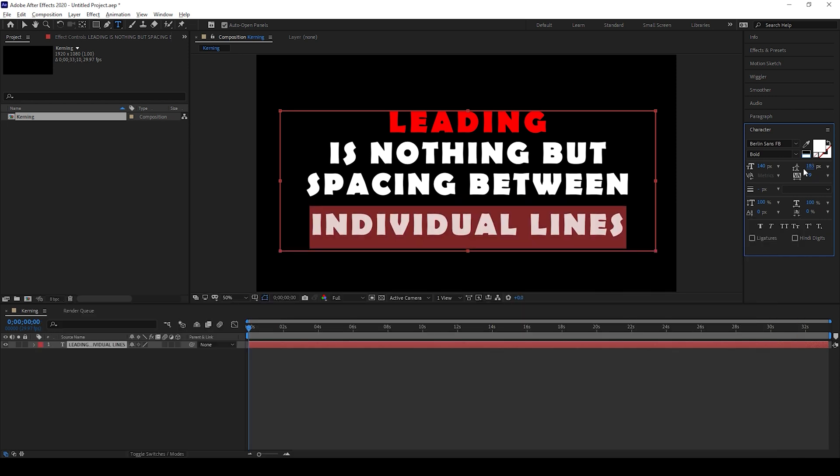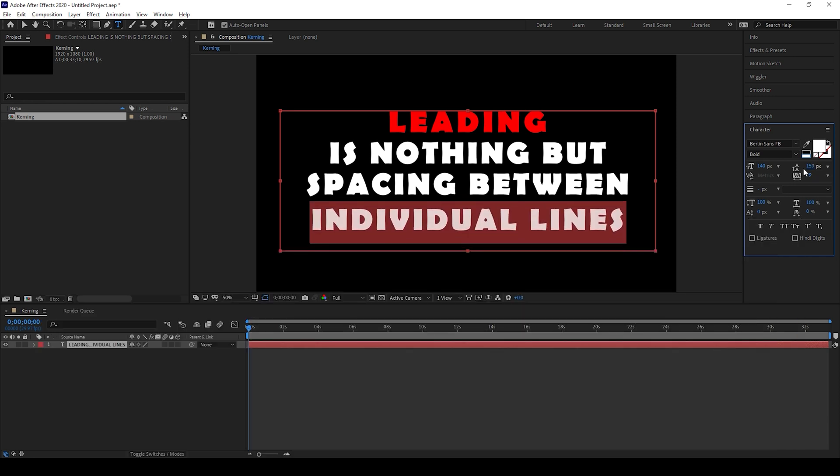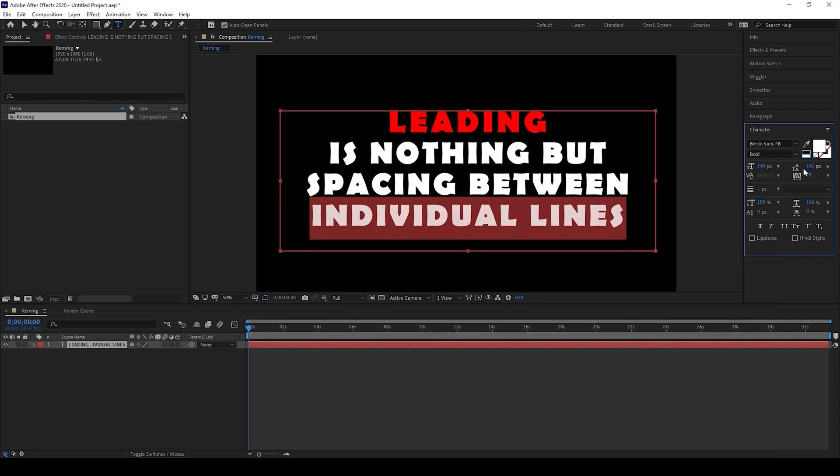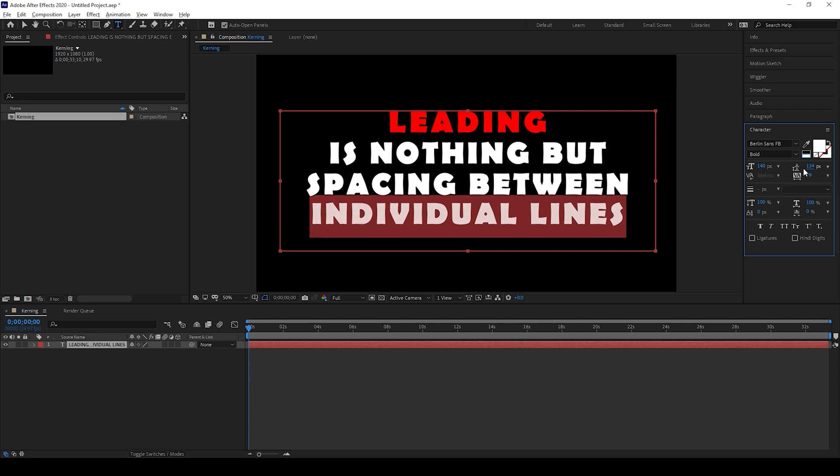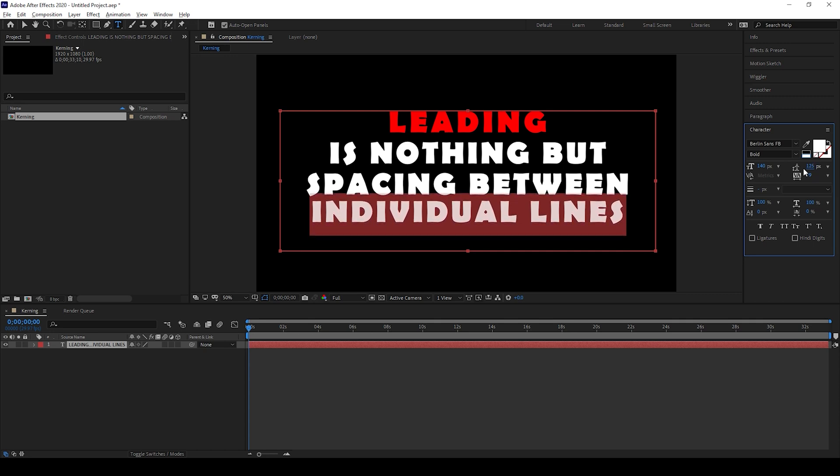This shortcut would definitely come in handy whenever you're working on some complex video editing projects. I hope you found this video helpful and if that's the case, give us a thumbs up and see you guys.